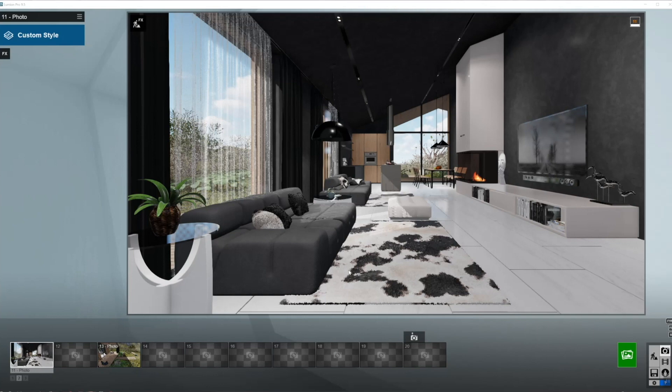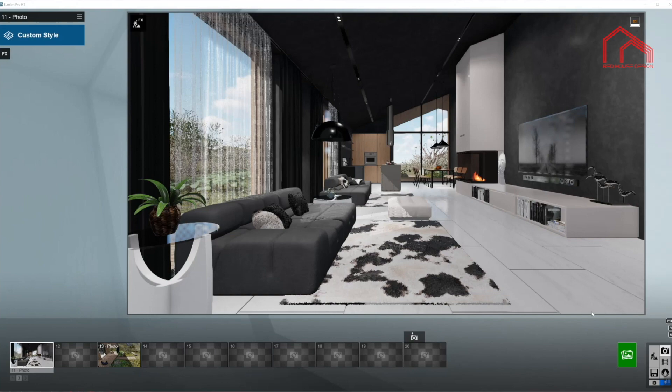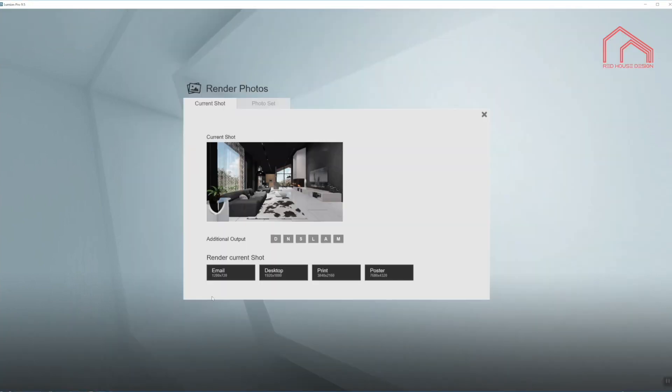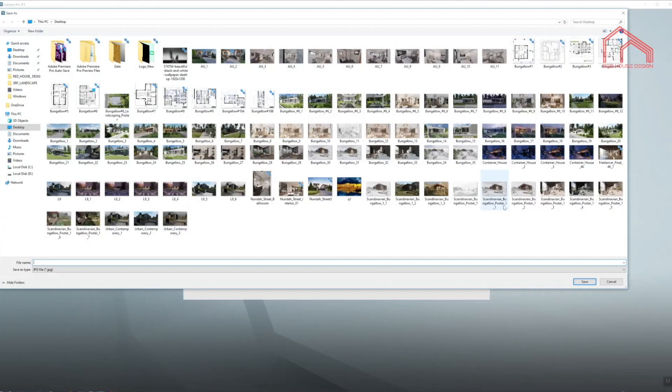Welcome to Red House Interior Design for another render settings video. Today we are working with this Scandinavian style open space living. So let's start by creating our base render.